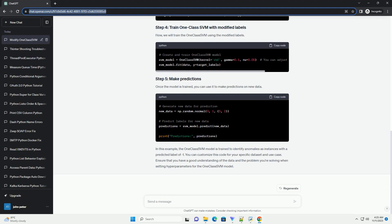This can be useful when you want to explicitly define which class you consider as anomalous. Make sure to experiment with different parameters and datasets to optimize the performance of your OneClassSVM model.